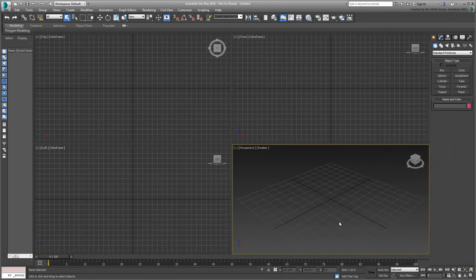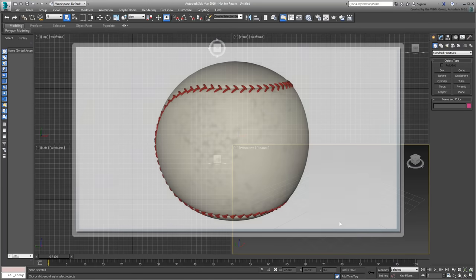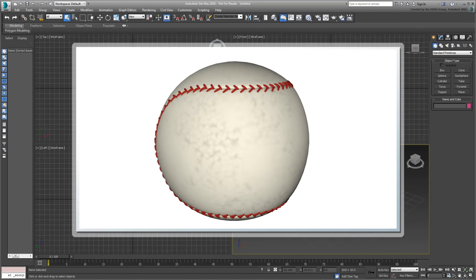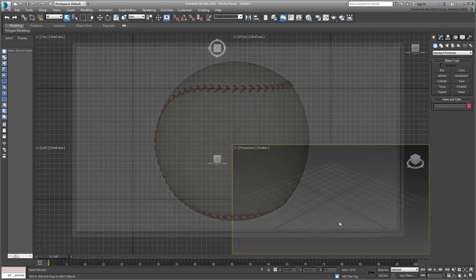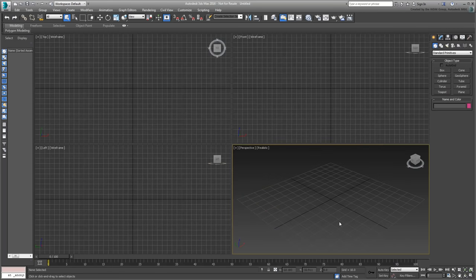The Max Creation Graphs. In this movie, you learned to build a detailed baseball right down to the seams and stitches. In doing so, you will use two Max Creation graphs you have learned about in other tutorials on this channel.